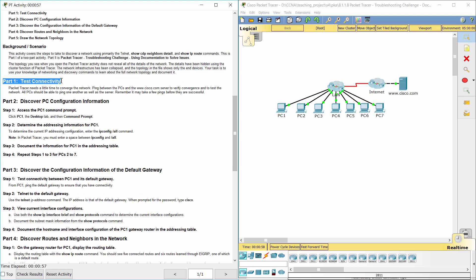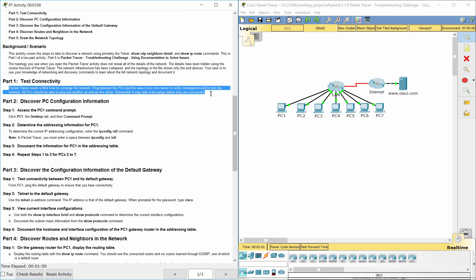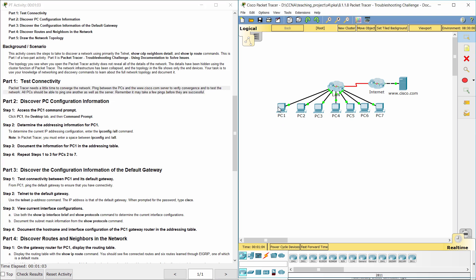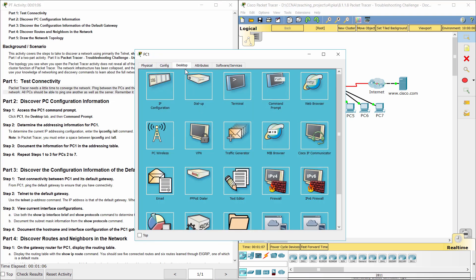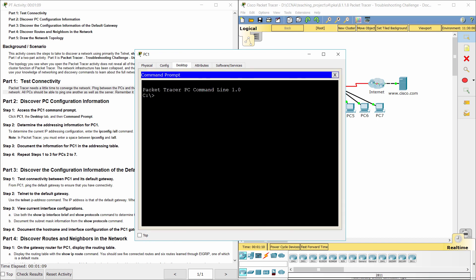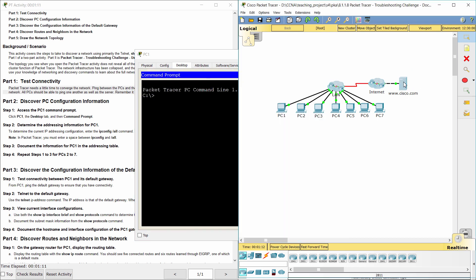Part 1. Test Connectivity. All PCs should be able to ping one another as well as the server.